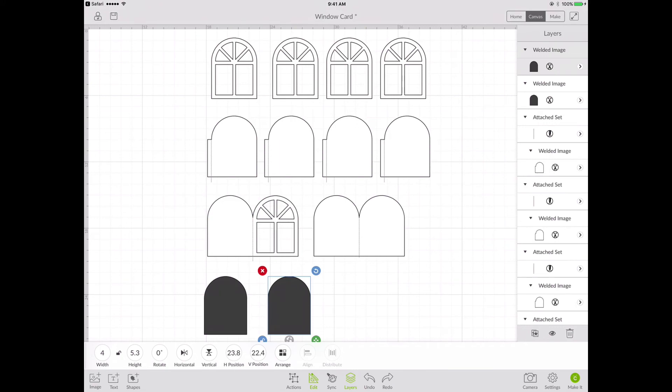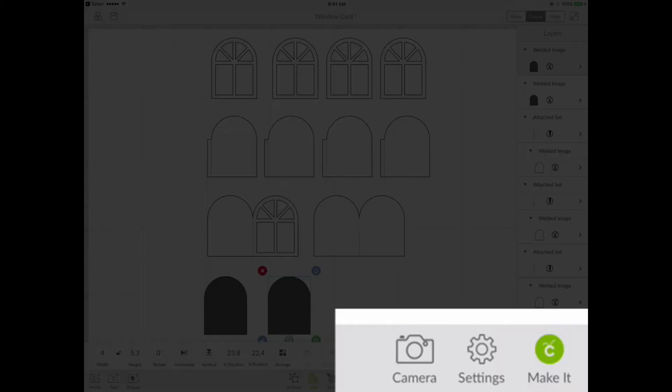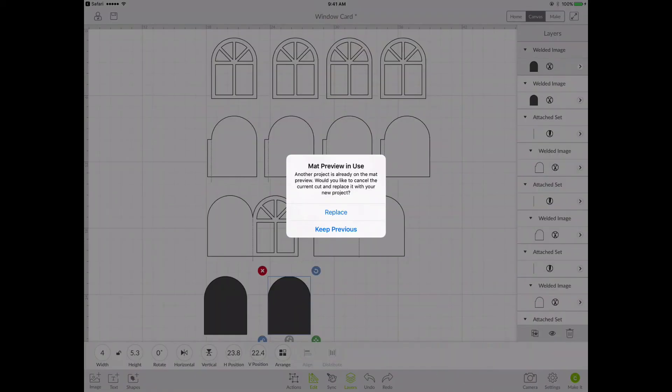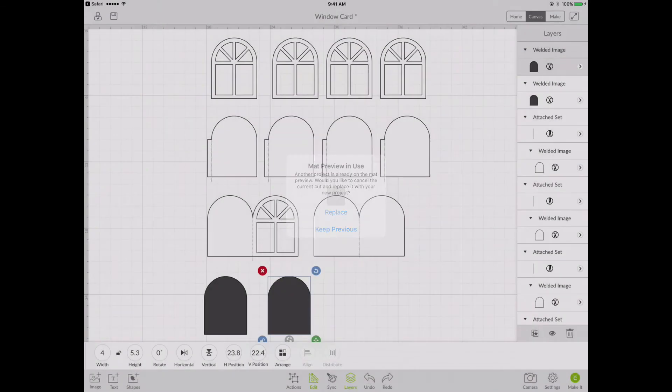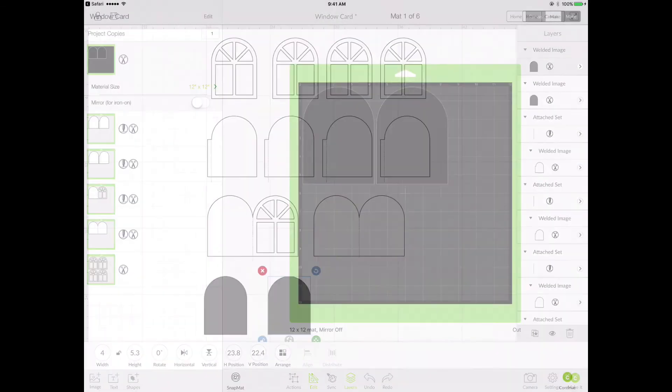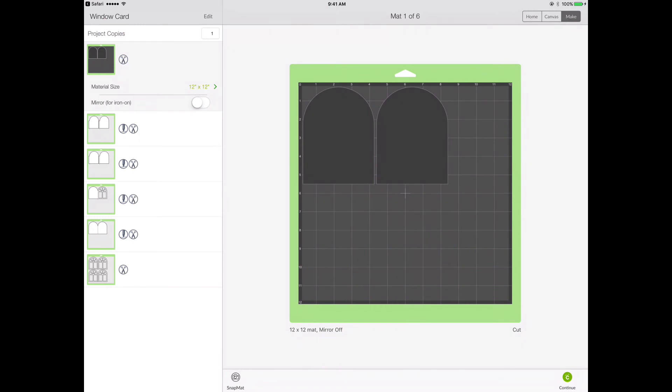Now if we hit the make it button right now we can see how Design Space will choose to set up the mats. So I'm hitting make it and you can see I don't have a very efficient use of materials here, assuming that I'm using 12x12 cardstock.